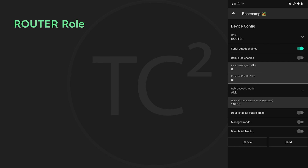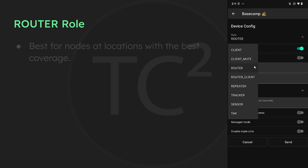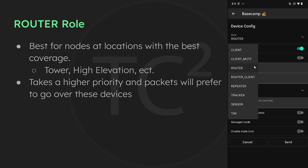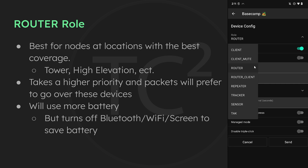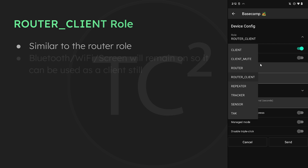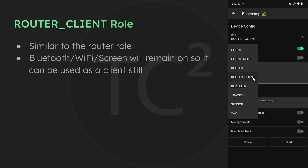The router role is a good choice for devices located at high elevation or wherever they'll have the best coverage and reach the most devices. Devices with this role take a higher priority in handling packets, so packets will prefer to go through them. Note that this role uses more battery power due to increased transmissions, but it puts the Wi-Fi, Bluetooth radios, and screen to sleep to conserve battery. The router client role is similar but the Wi-Fi, Bluetooth radios, and screen will not be shut off, so you can still use your node as a client.